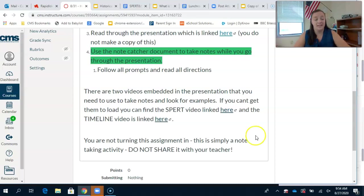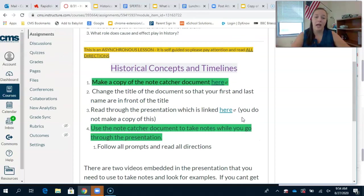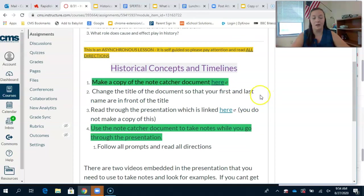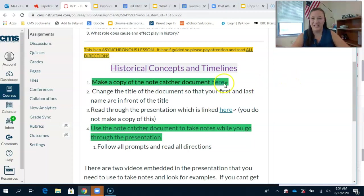I hope this helps and I hope you have a better understanding of how we look at historical concepts, how we read a timeline, and the differences between BC and AD. I will see you guys tomorrow. Have a great afternoon.